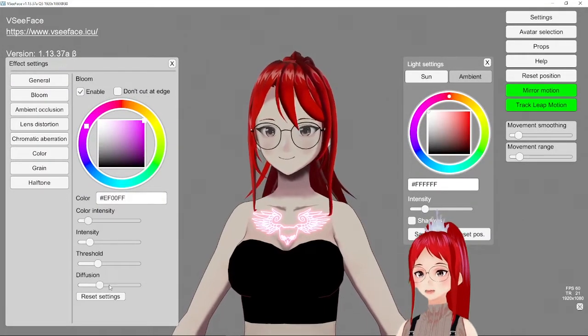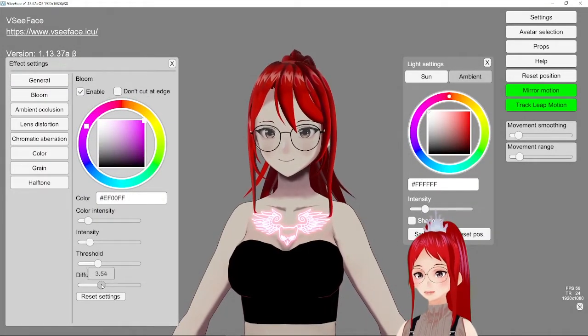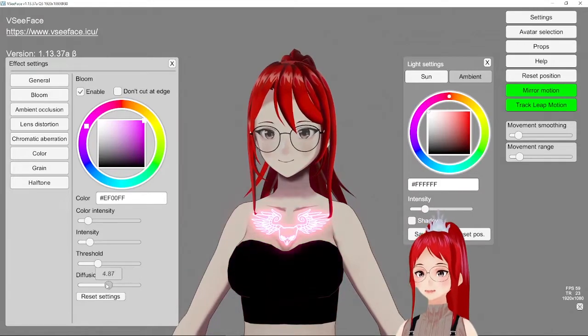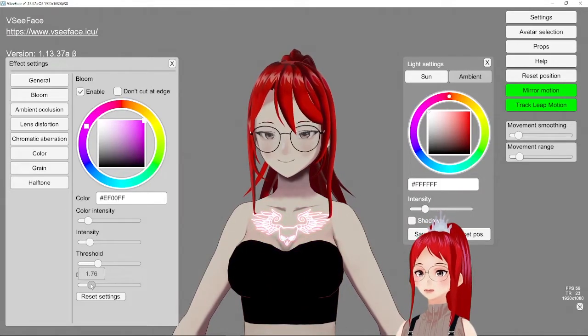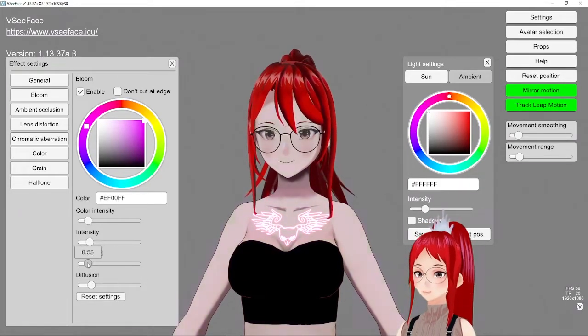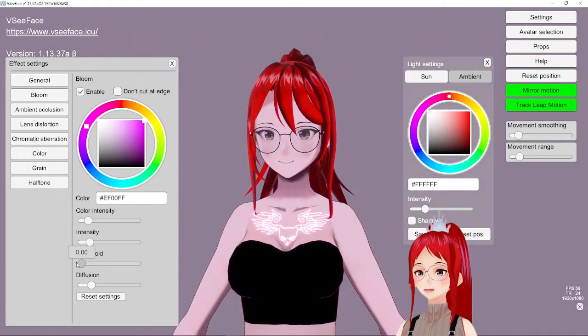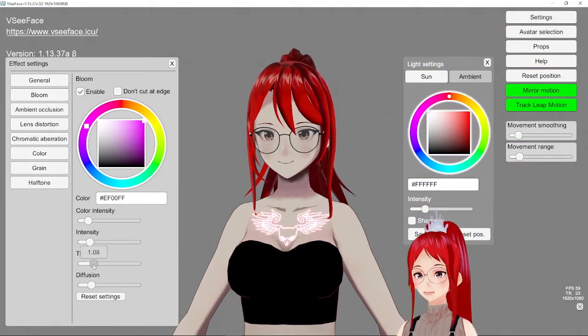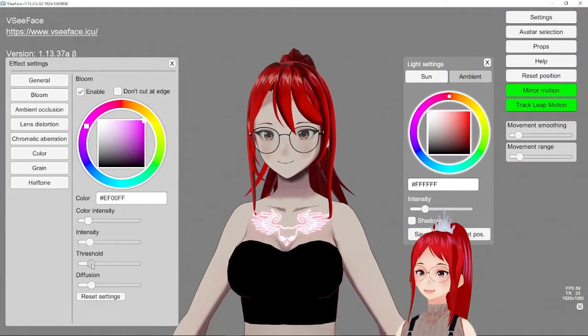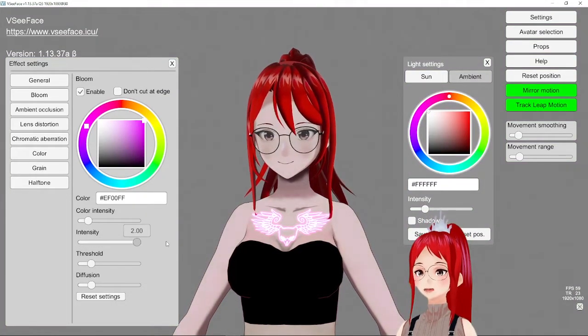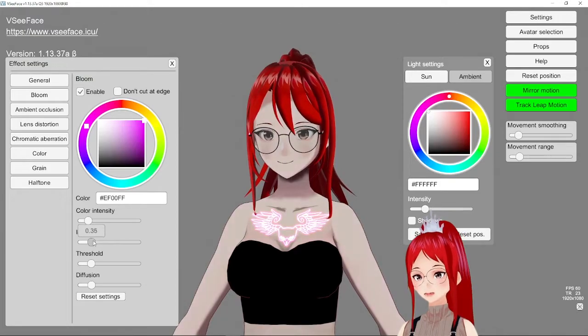The diffusion adds more glow to the area. Threshold limits or extends the area of the glow on the whole avatar.